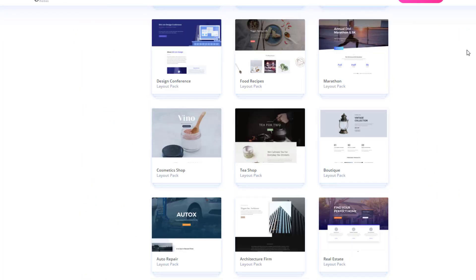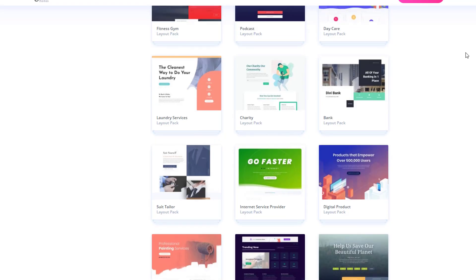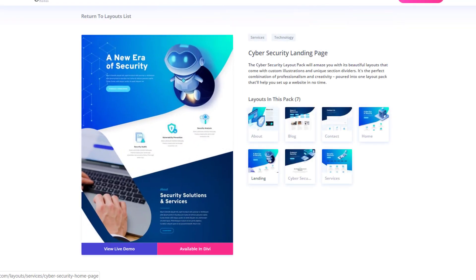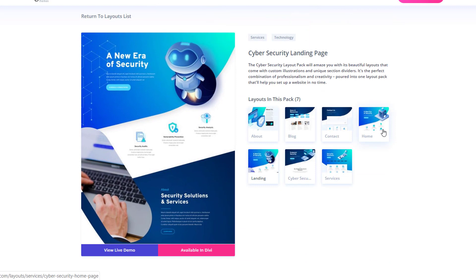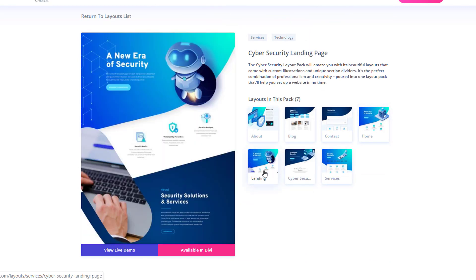Go ahead and scroll down until you come across the cyber security layout pack and if you click on it you will see all of the layouts that come with this layout pack.